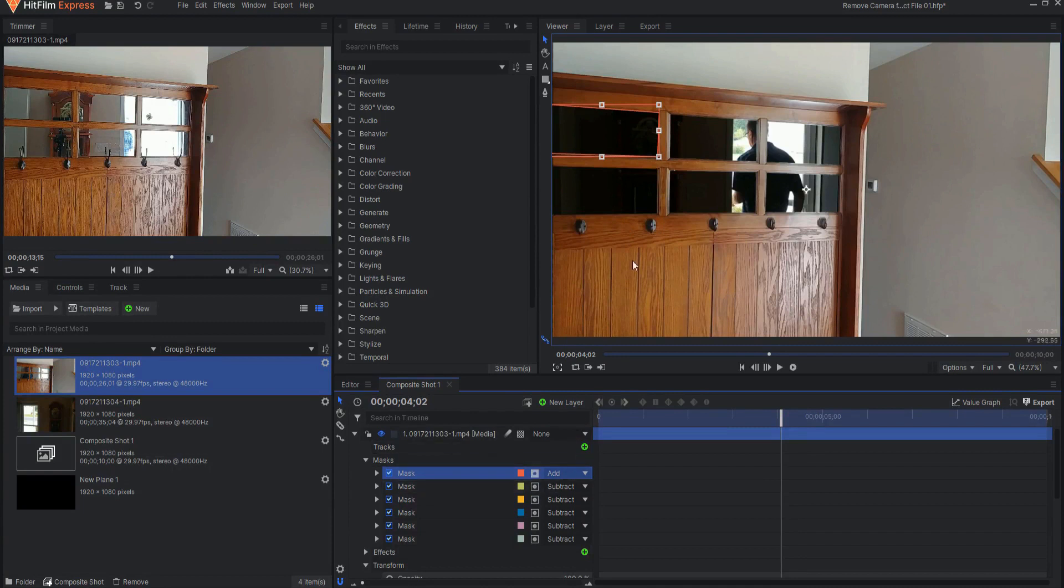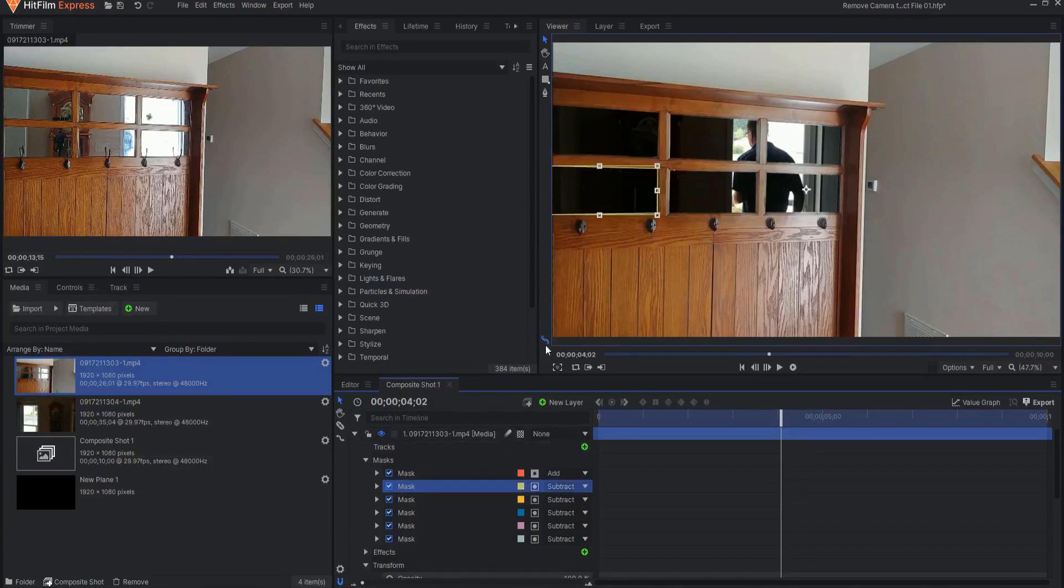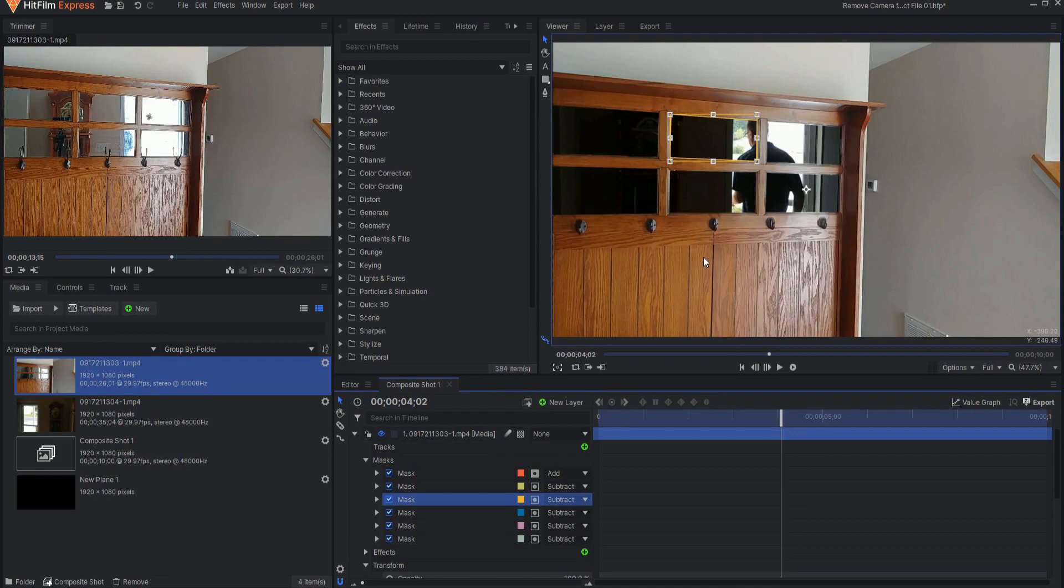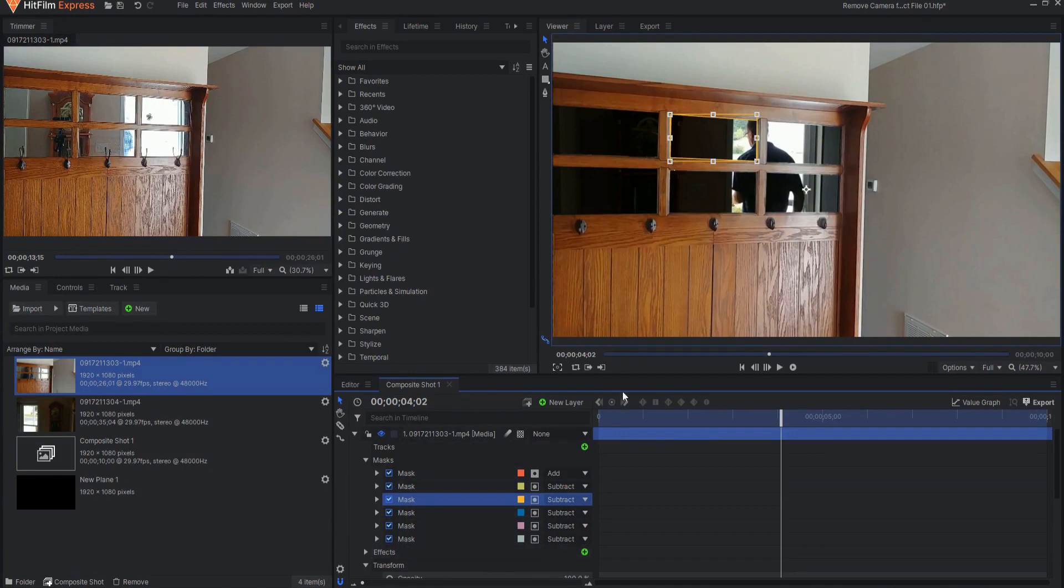But then every other subtraction mask or mask where you want to cut out what is inside of the mask has to be set to subtract underneath that first one.